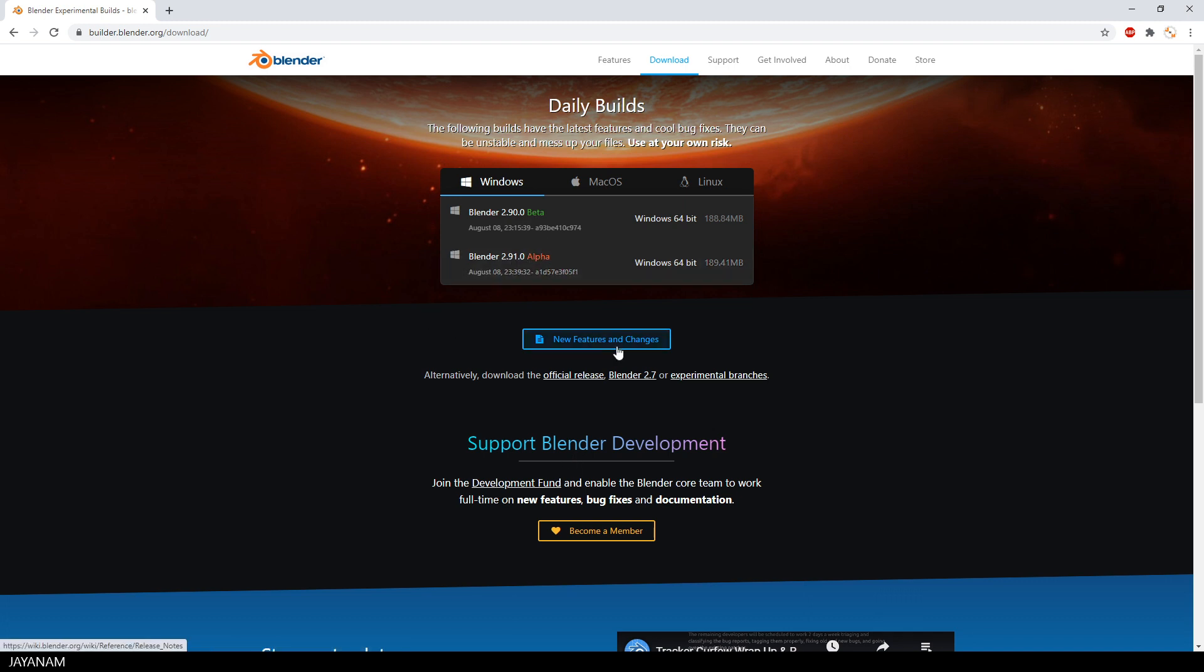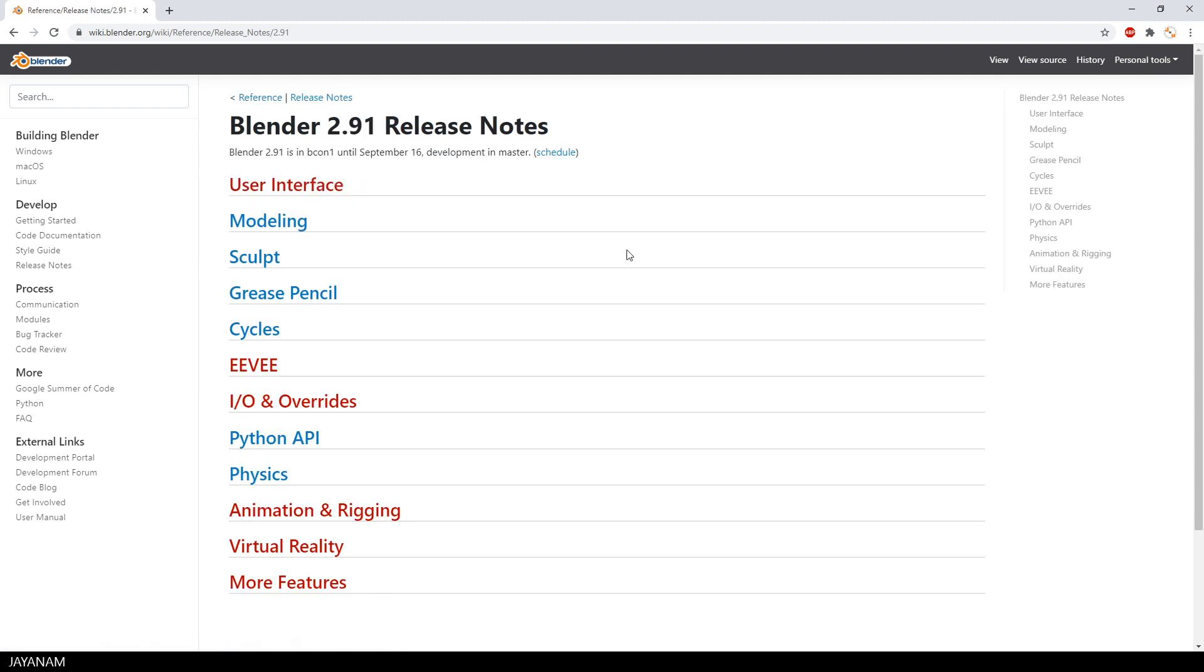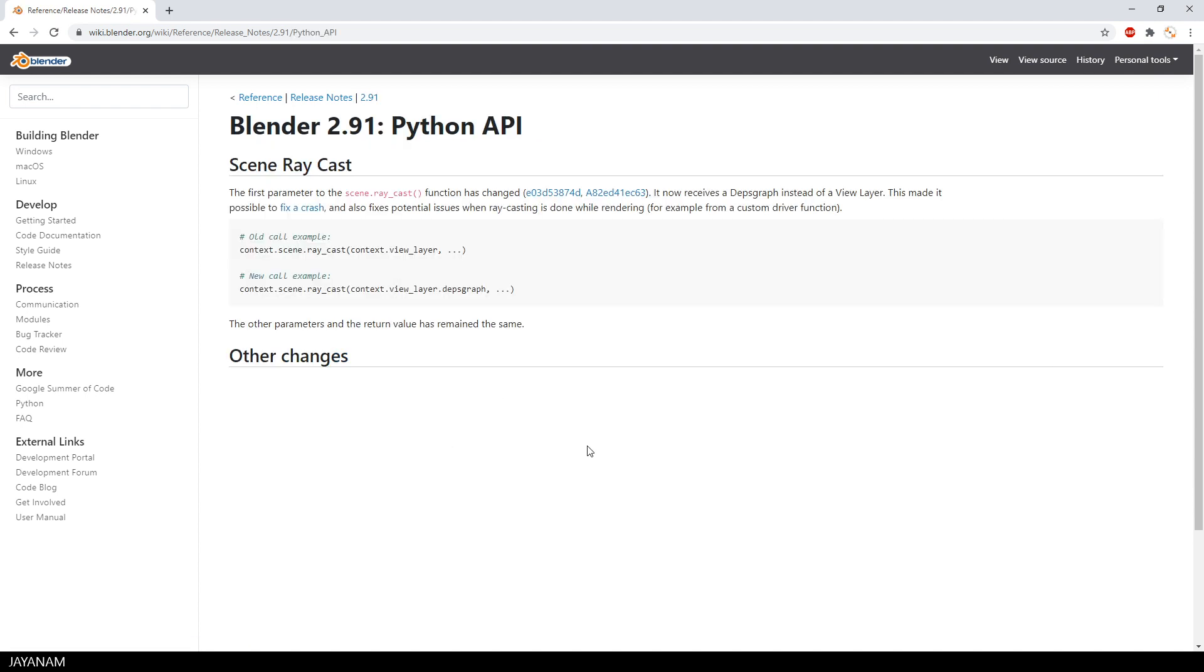And there's a section with new features and changes. Then I click this link Blender 2.91 and we have Python API features or changes because this is a blue link. And here we have it.